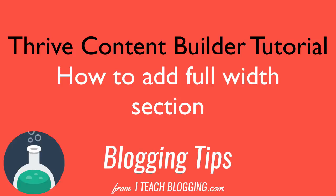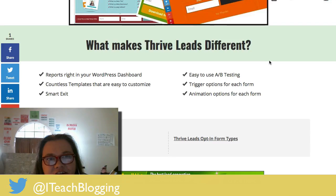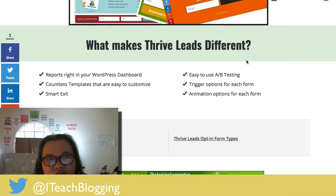Hi guys, this is Renee Grosskarts from iTeachBlogging.com and in this video tutorial you're going to learn how to create a full width page section using Thrive Content Builder on your WordPress site.